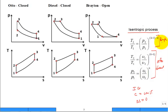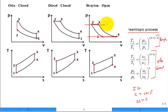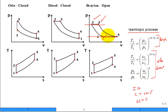To emphasize: in the Brayton cycle there is a low pressure and a high pressure. The high pressure is after the compressor and at the inlet to the turbine. The low pressure is the inlet to the compressor and the outlet of the turbine.